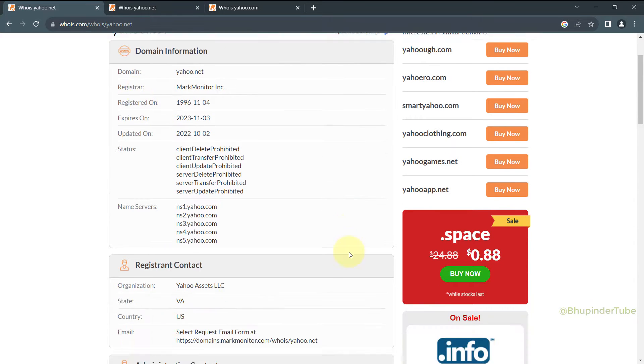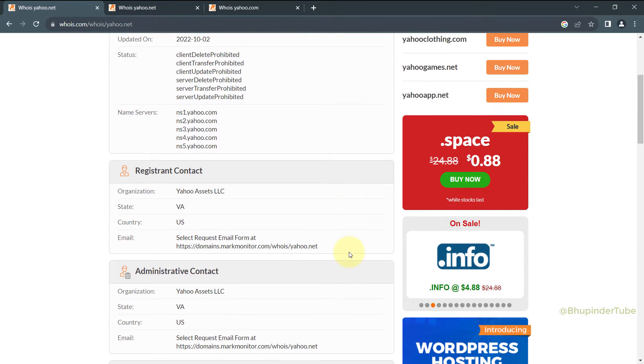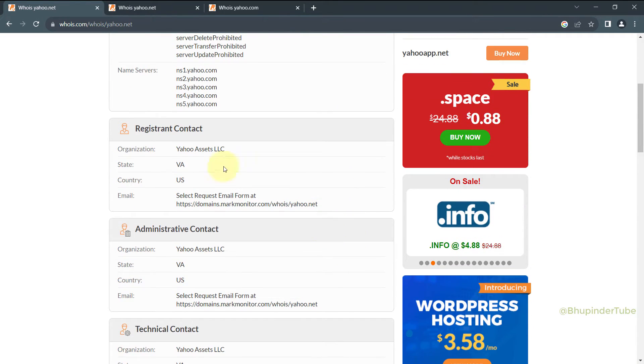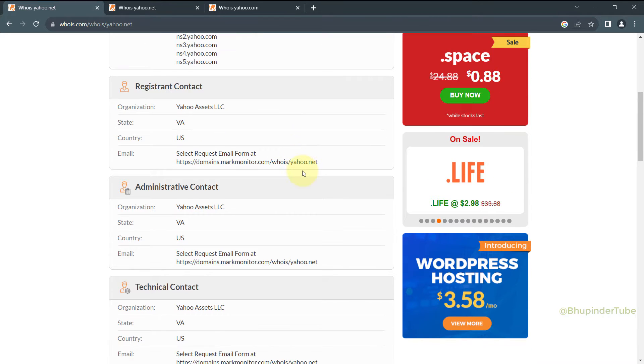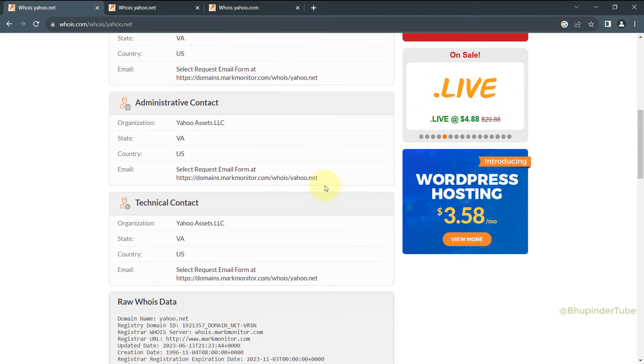If you scroll a bit down, you could see the registrant contact such as the organization who owns this domain, including the state, country, and an email ID.